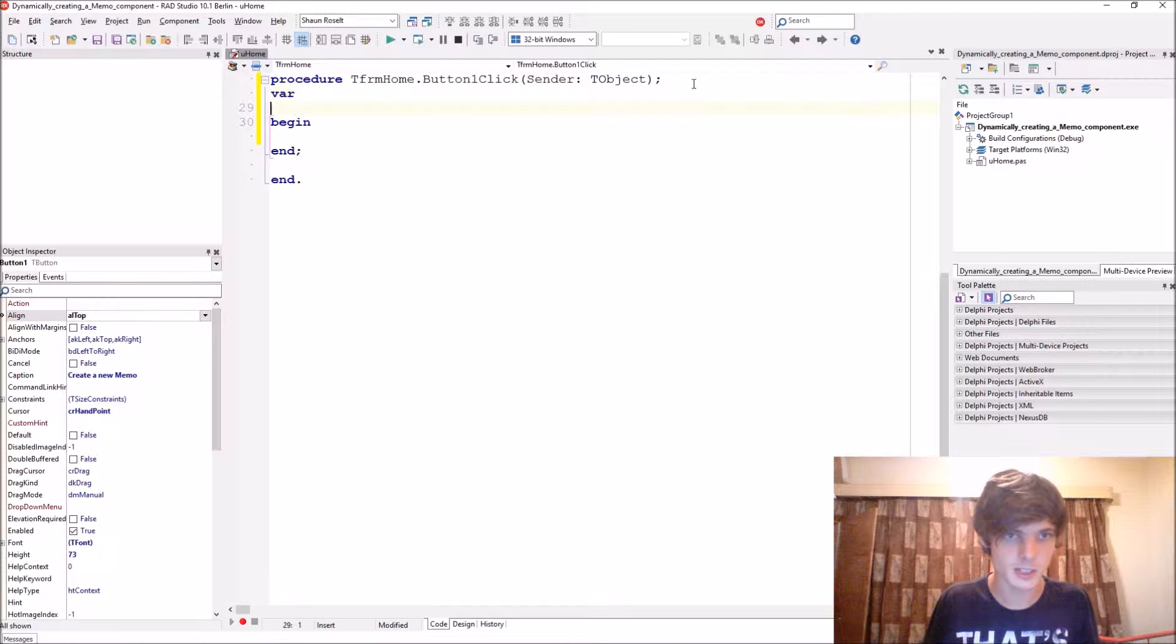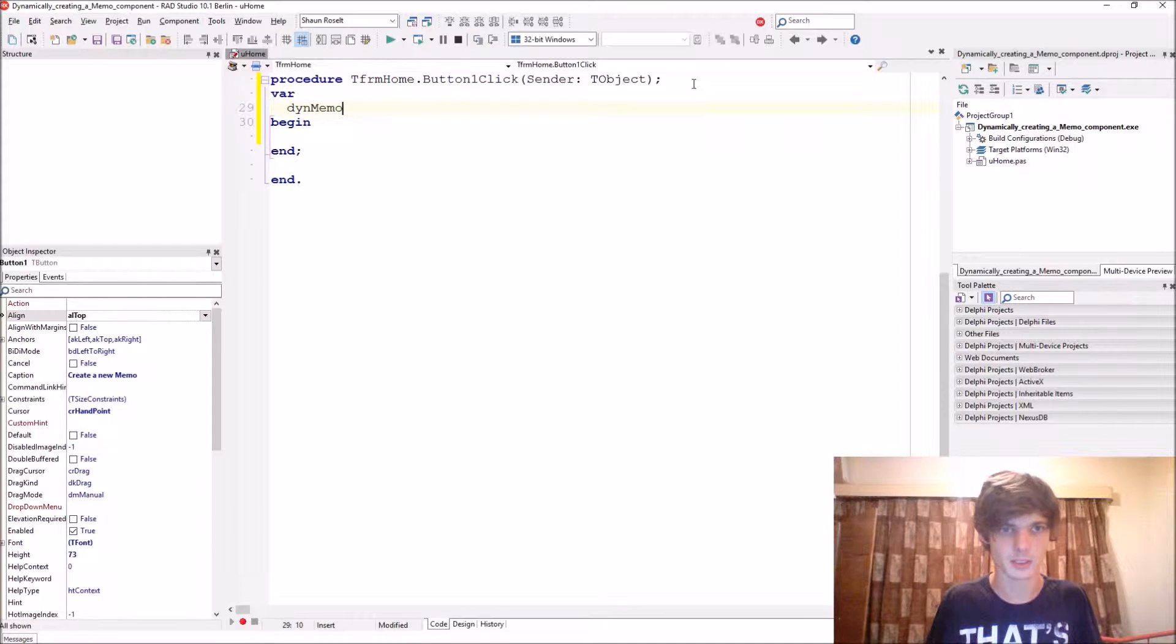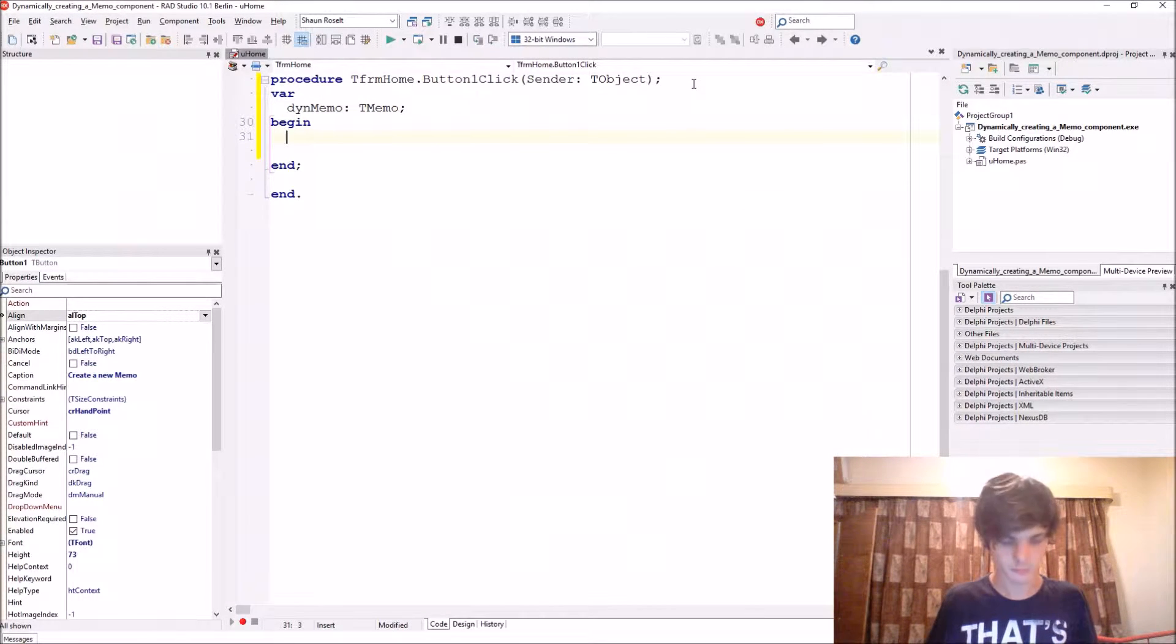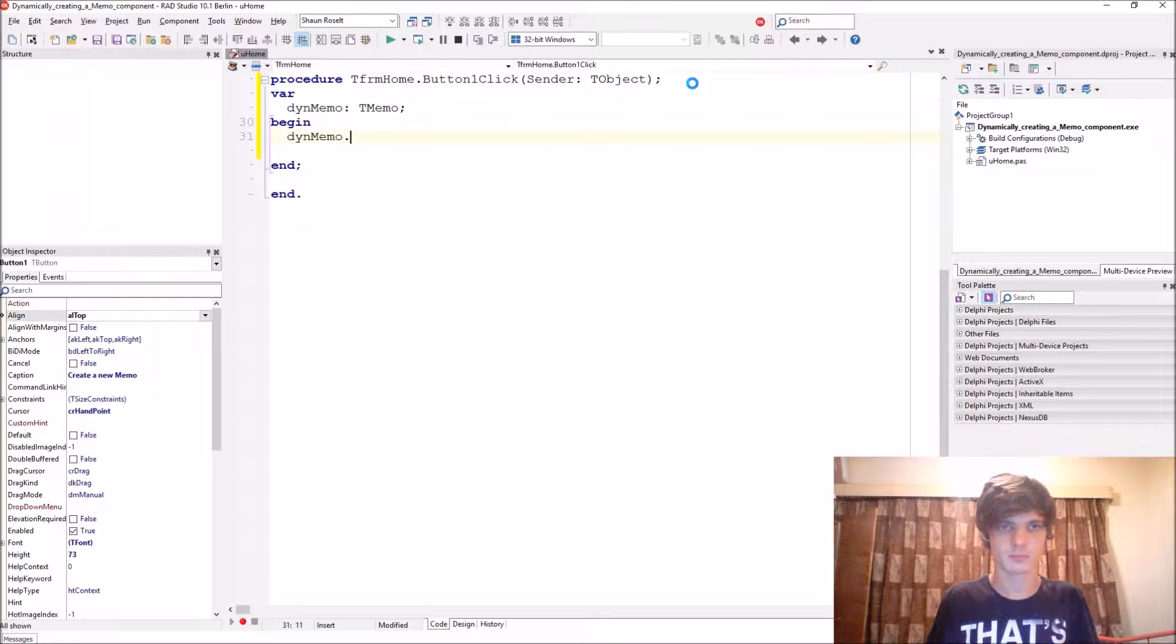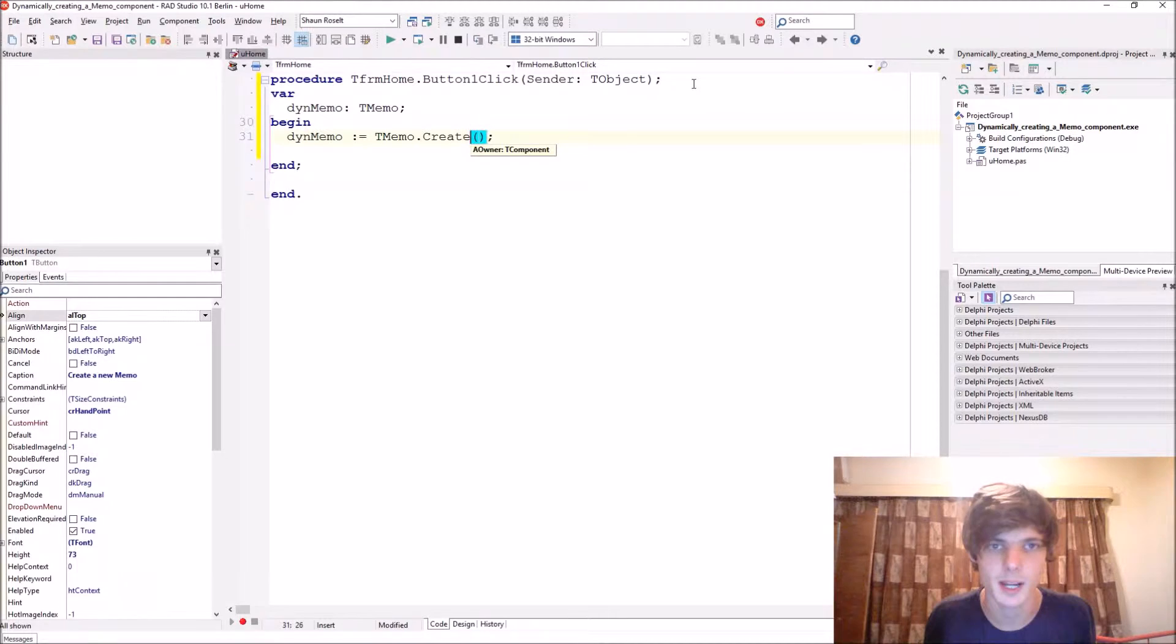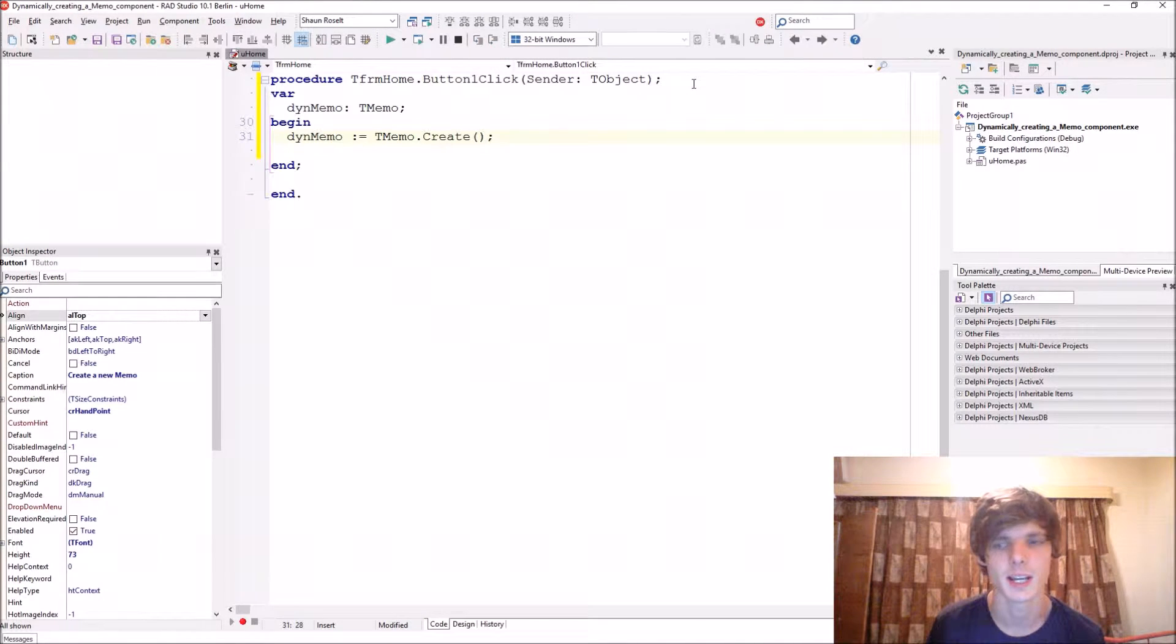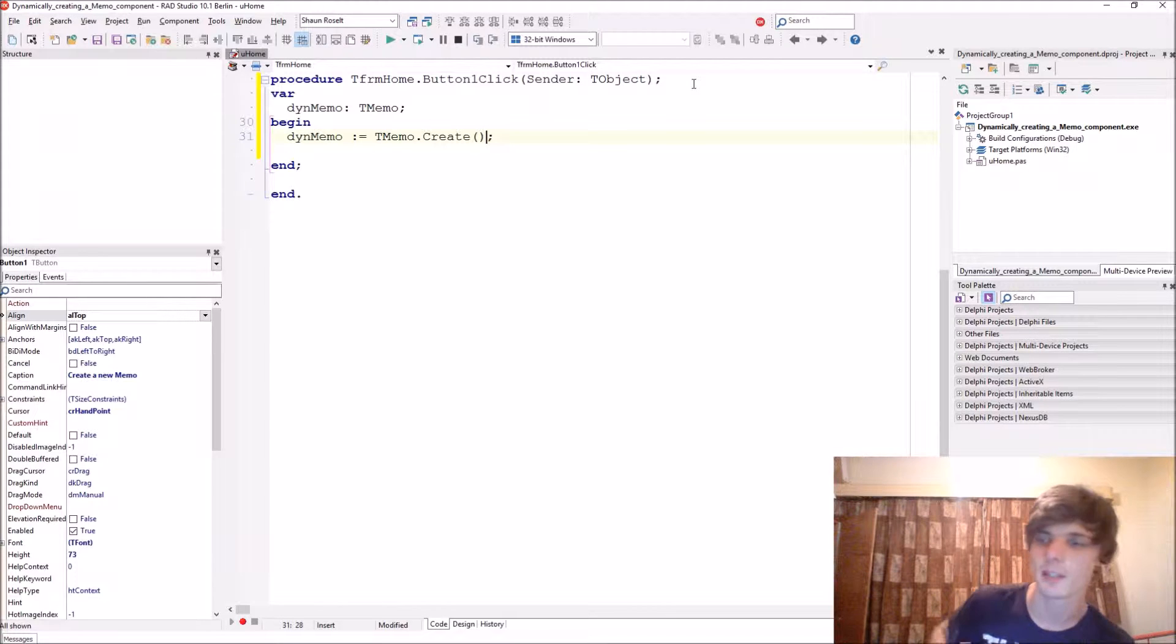So first let's start by creating a variable for it. We'll call it thenMemo, it is of type TMemo. Then we set thenMemo equals TMemo.Create, and in the bracket it wants an owner. In the previous two videos...